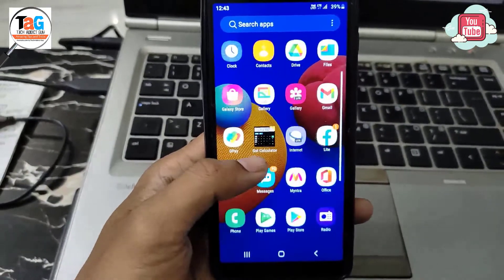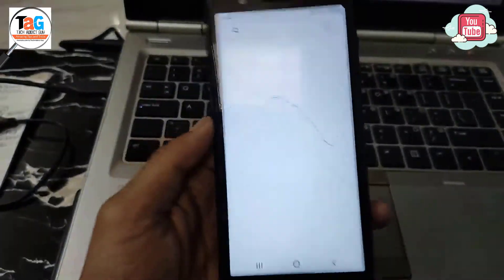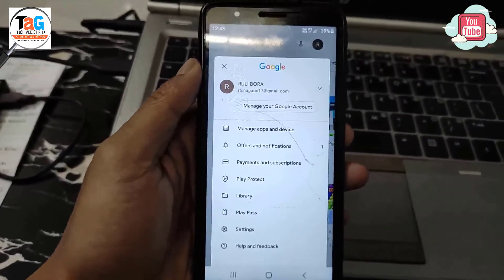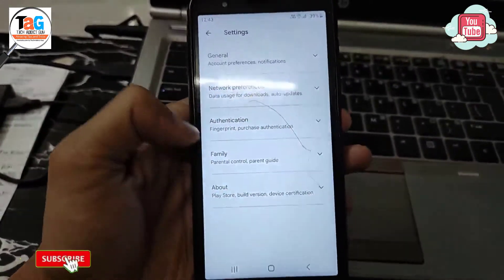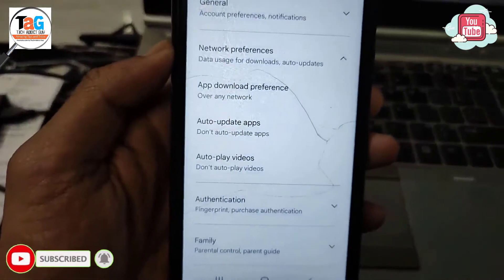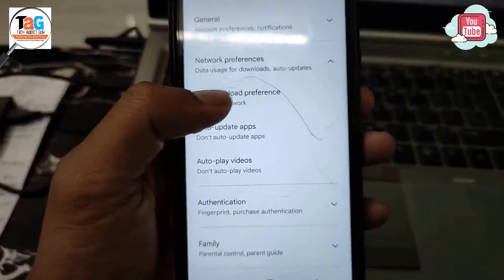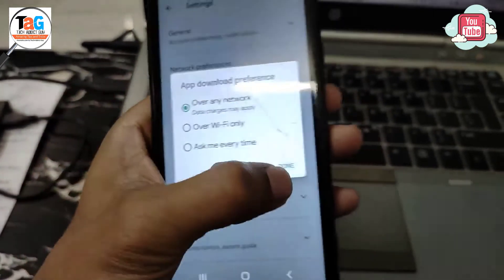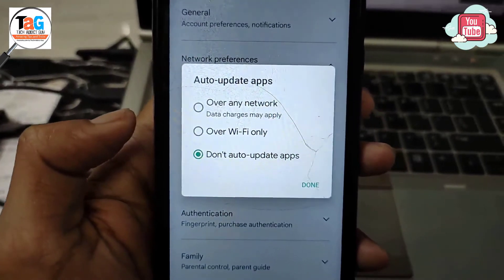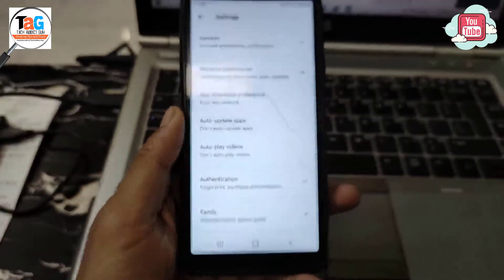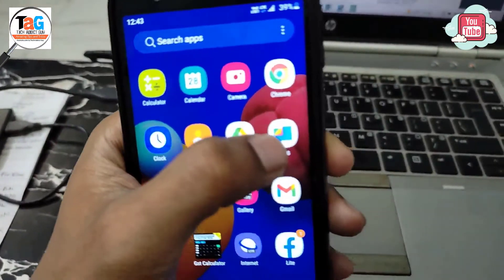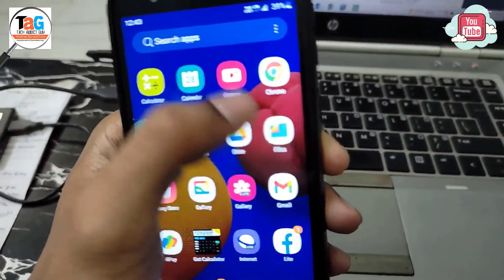First of all, we have to go to the Play Store settings and find Network Preferences, then turn off auto-update apps over any network. If it's enabled by default, the new version will be installed again even after uninstalling the app, so you have to do this step first.